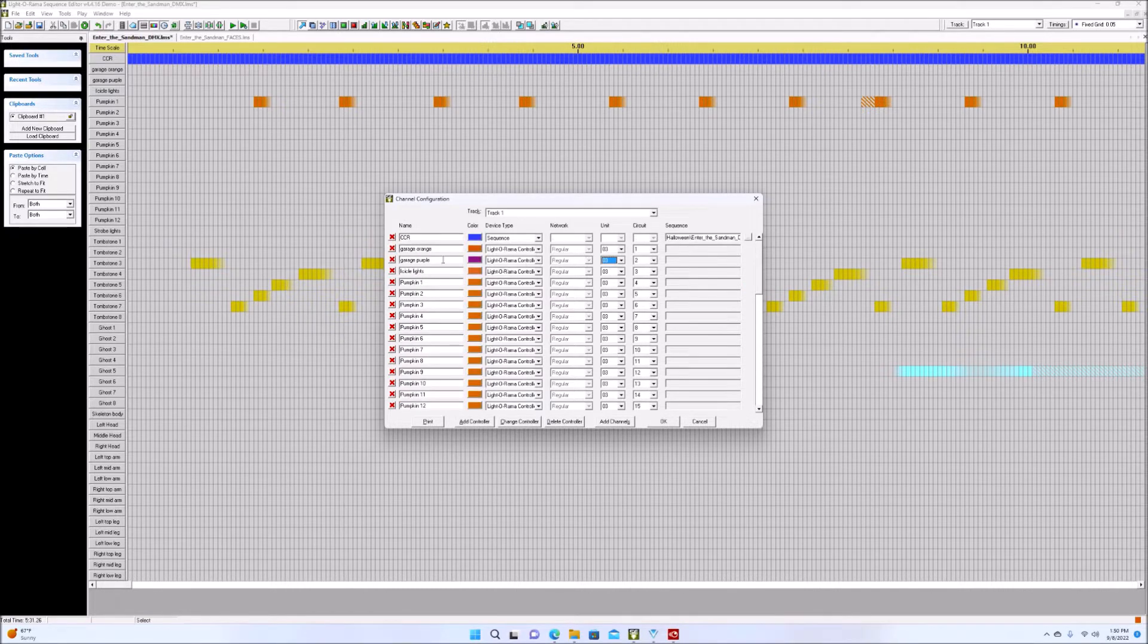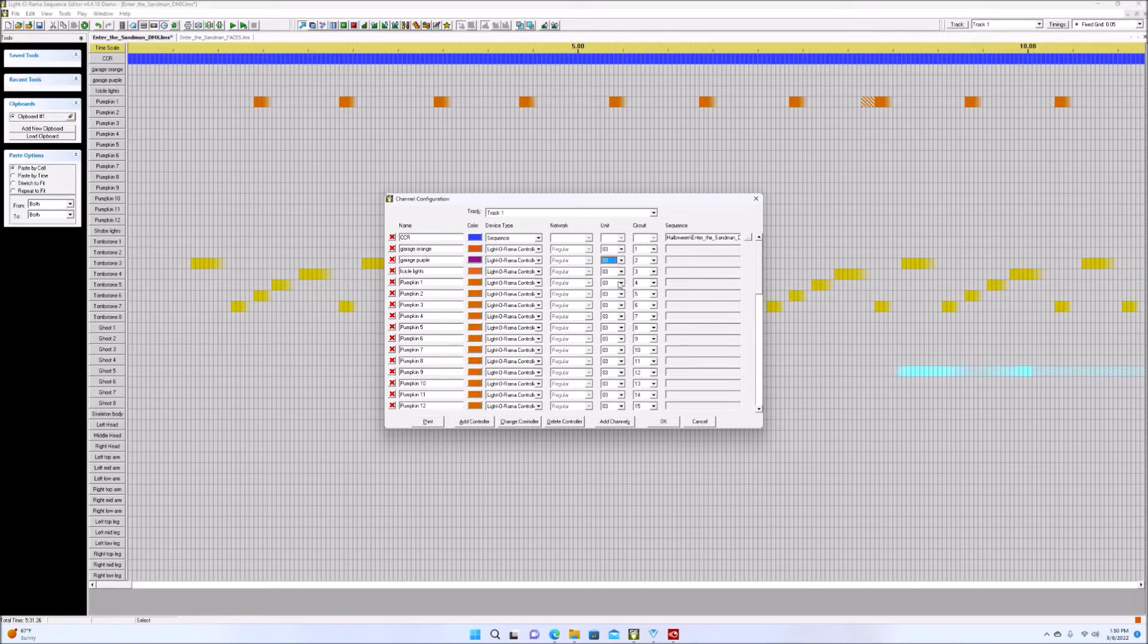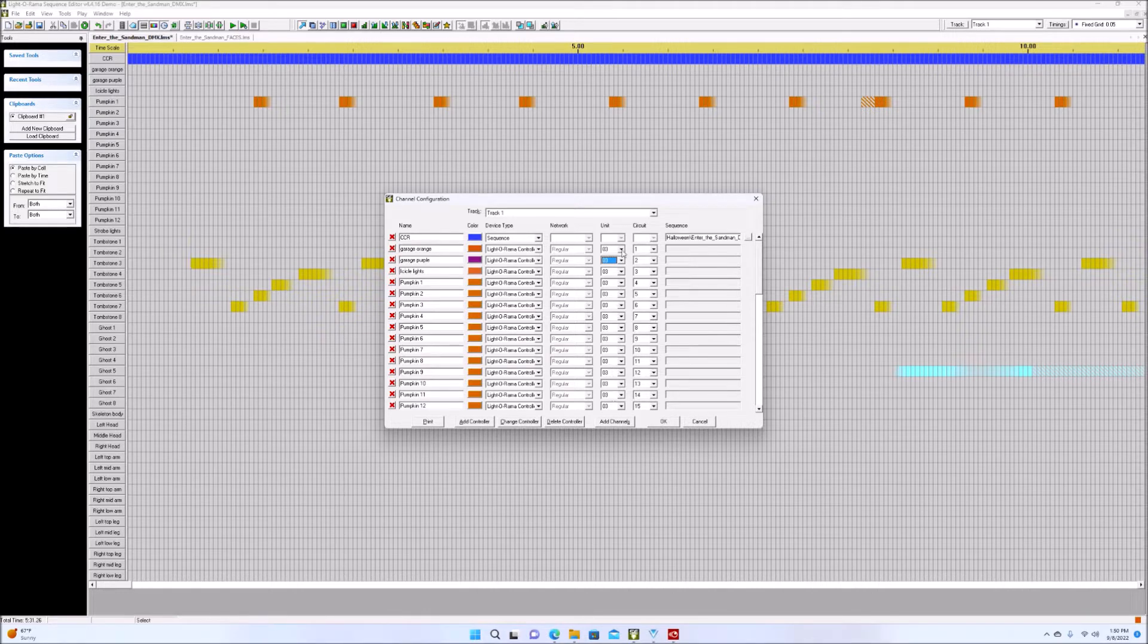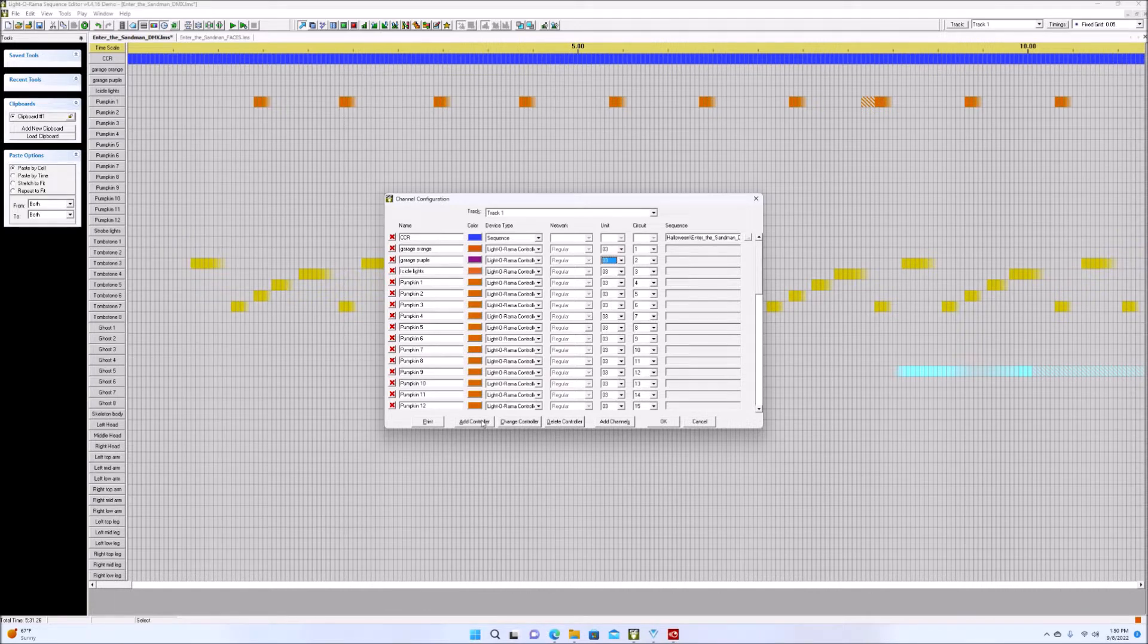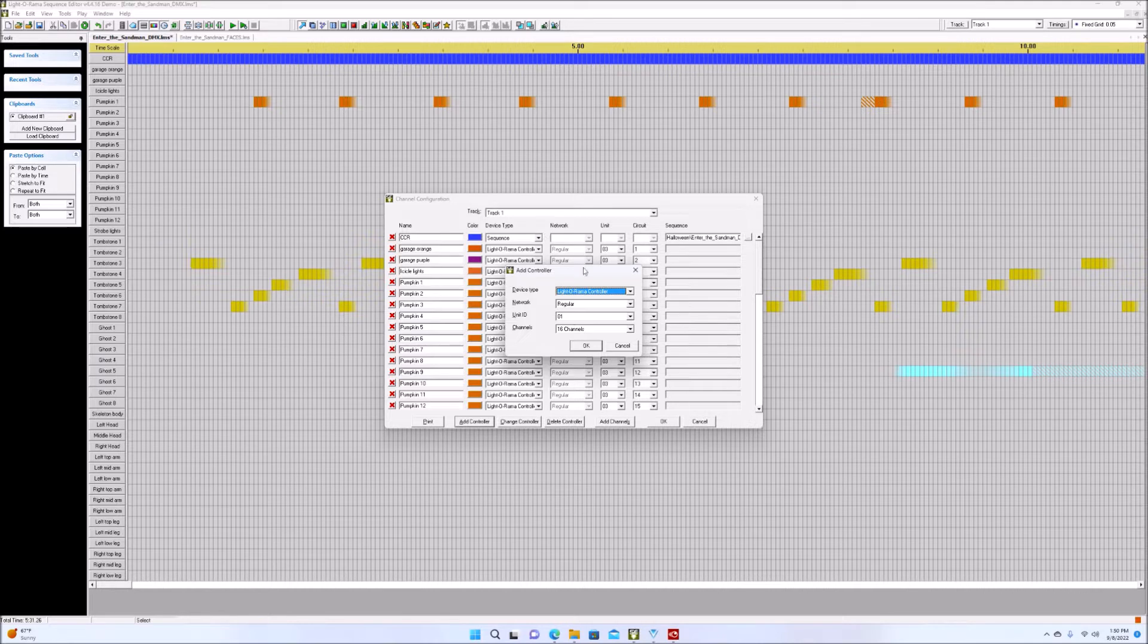So in this instance, there is not a controller one or two, which is what my faces are on. Now you may have to, if you have a sequence, let's say you have a 32 channel sequence, that means you use two controllers and it's very possible you made those controllers units one and two already, which is fine. Then you would just add a controller and you would make it three and four. In this case, because I don't have one and two in here, we're gonna use one and two.